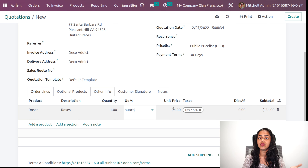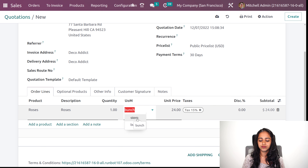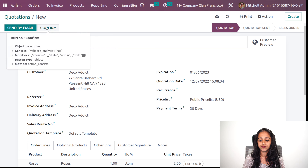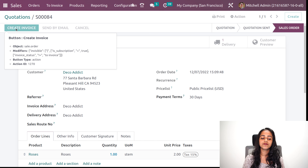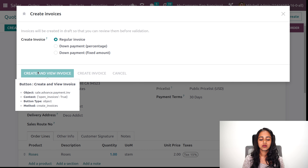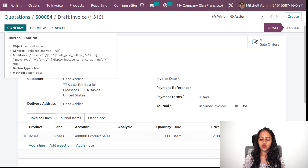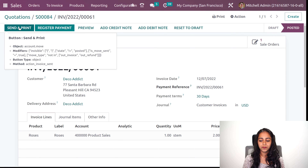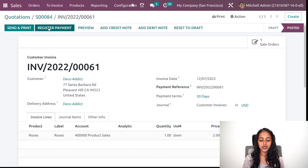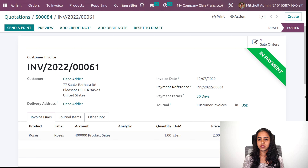For stem it was single quantity; bunch was 12 quantities of the same thing and the price is calculated accordingly. I am putting stem and confirming the order. Creating a regular invoice — the draft invoice shows the unit of measure as stem. Confirming it, then registering the payment and creating the payment.